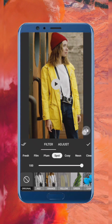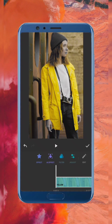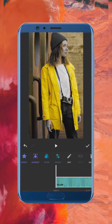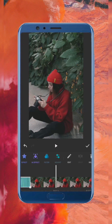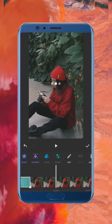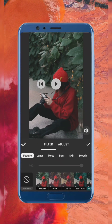Done. Do the same for the second clip — this time we will select Red.